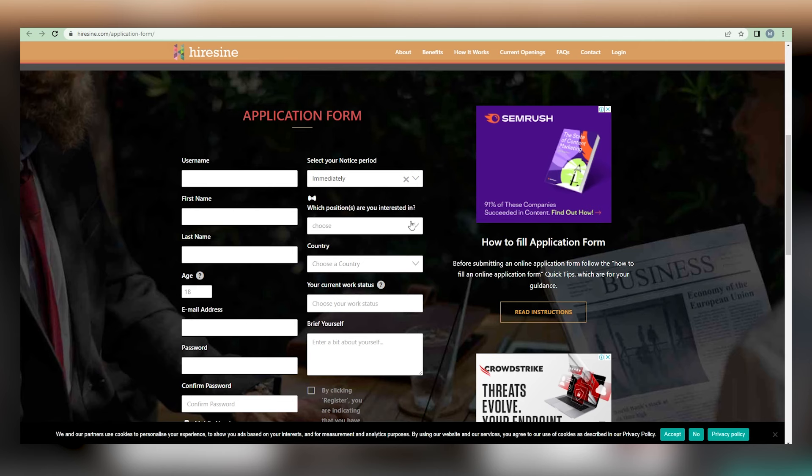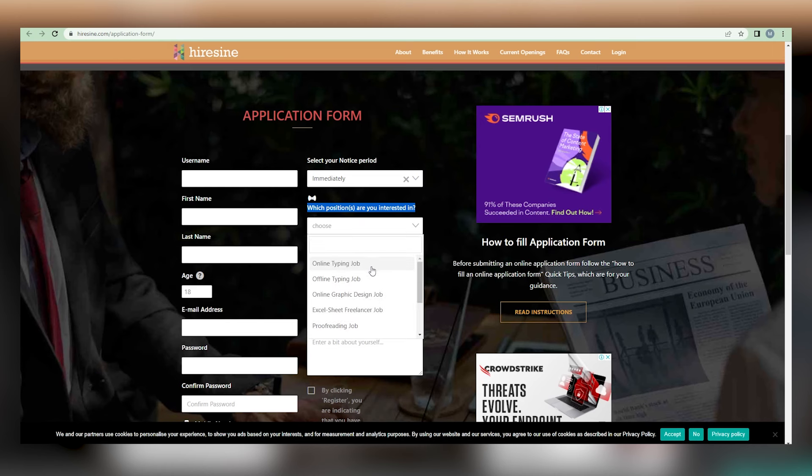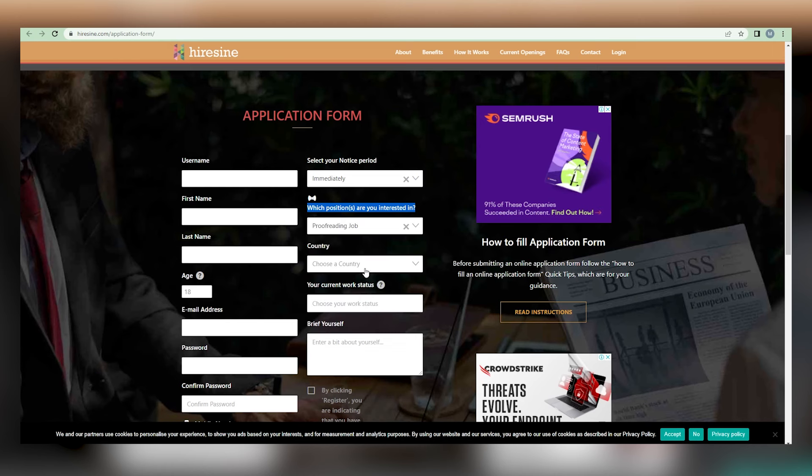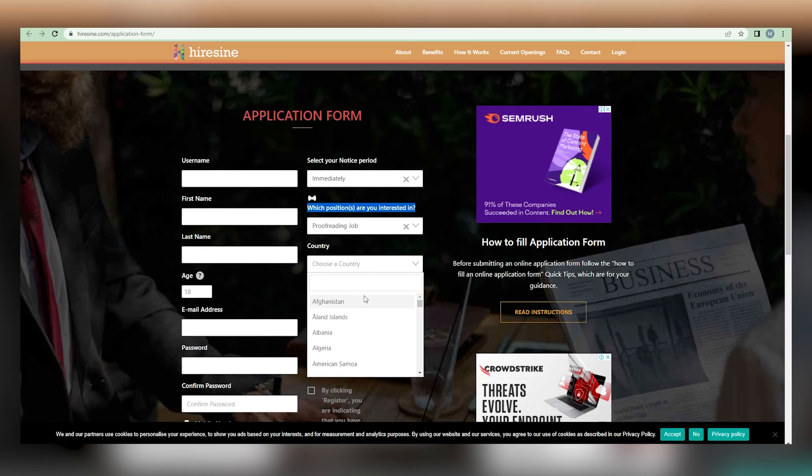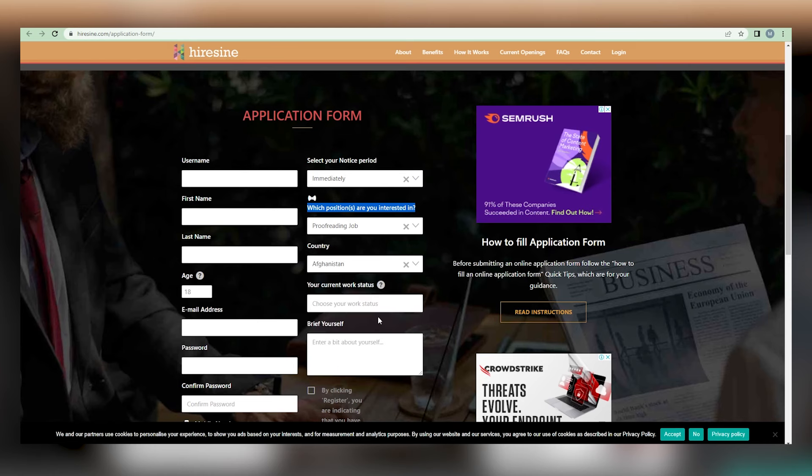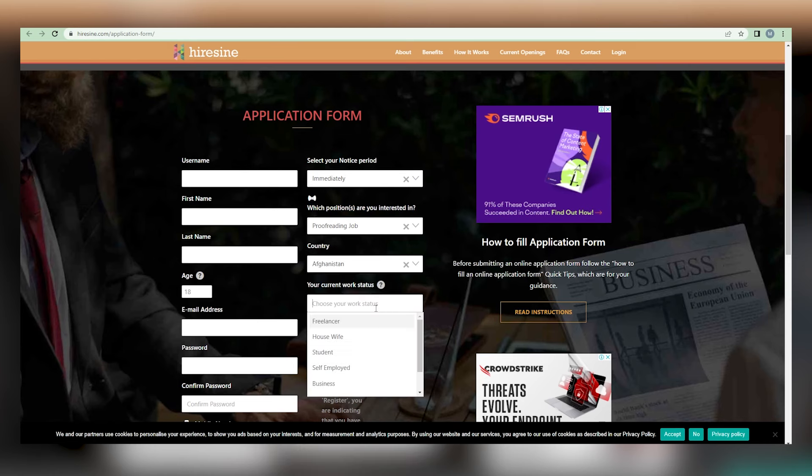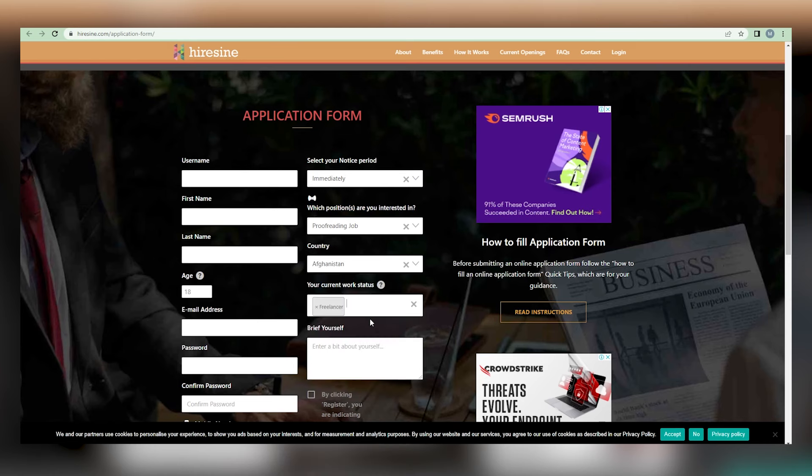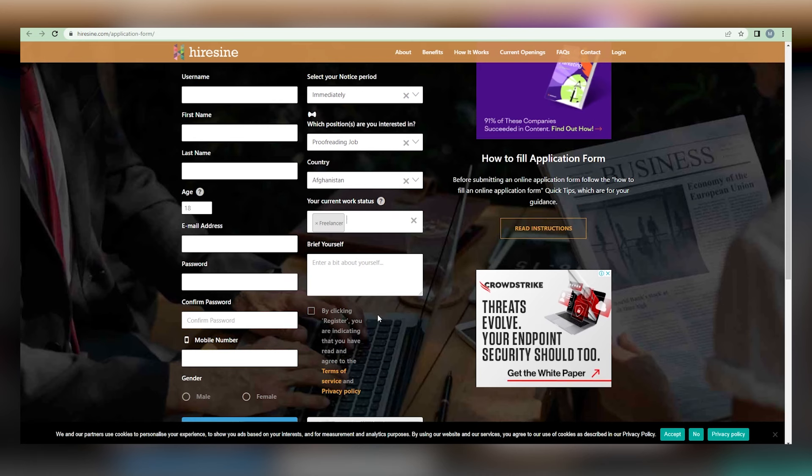Following that, they will require as to the position you're interested in. Simply choose proofreading jobs. Select the country in which you are now located and continue filling out your current job status. Pick freelancer for this question, which will significantly increase your chances of being accepted.